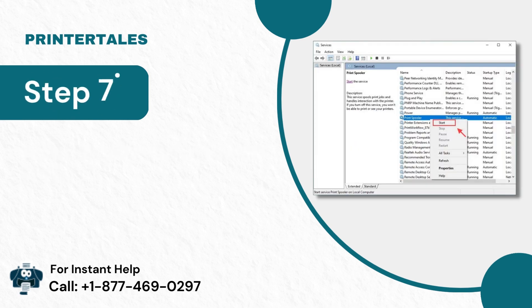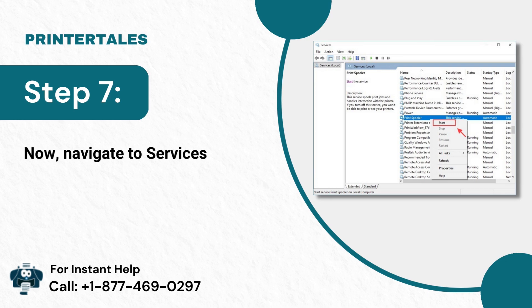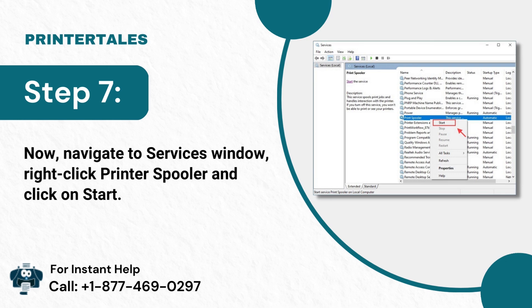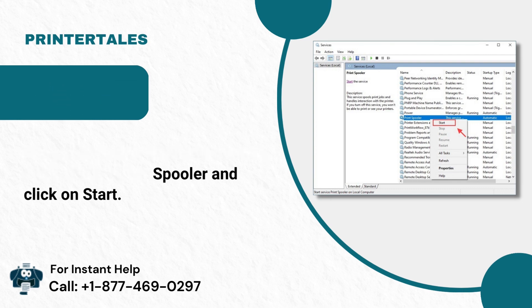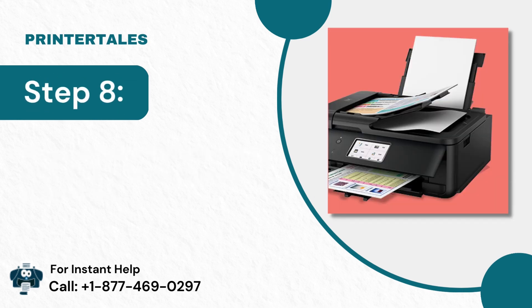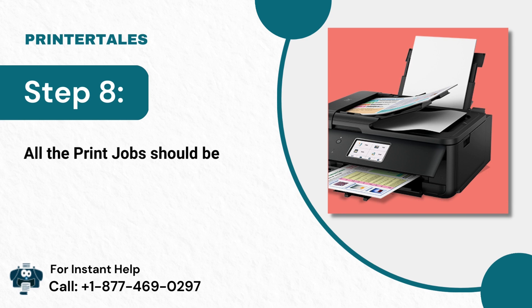Step 7: Now, navigate to Services window, right-click Printer Spooler and click on Start. Step 8: All the print jobs should be removed, now you can start printing.